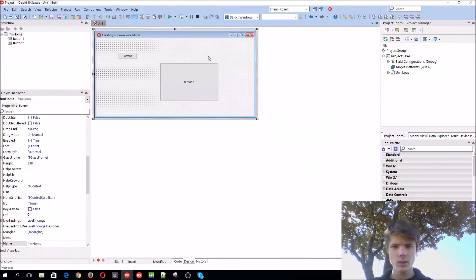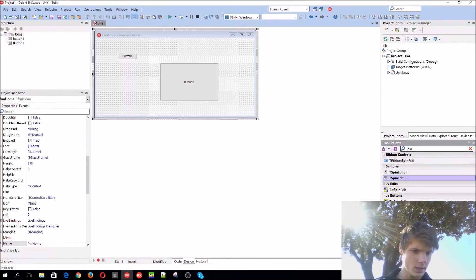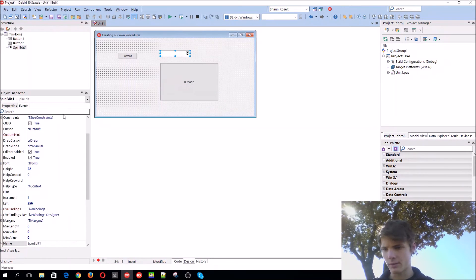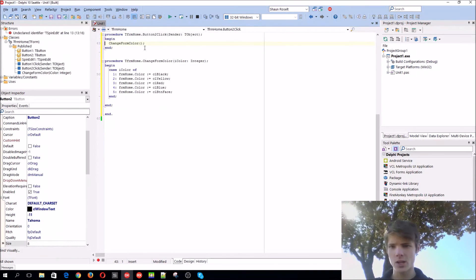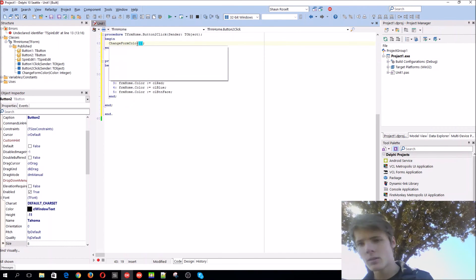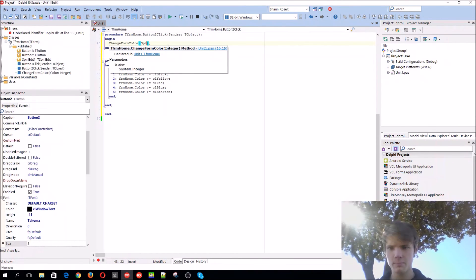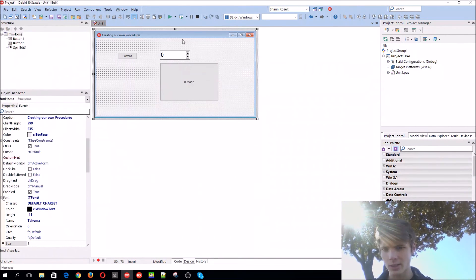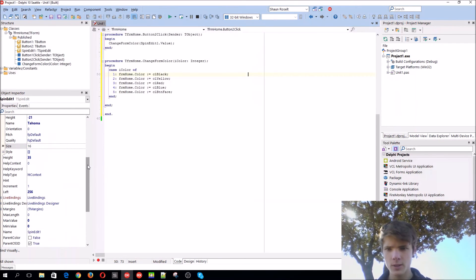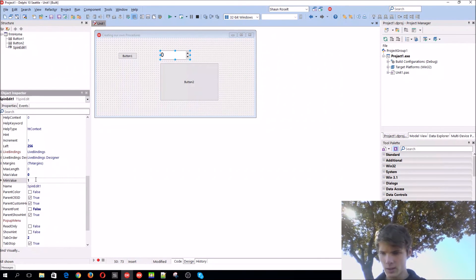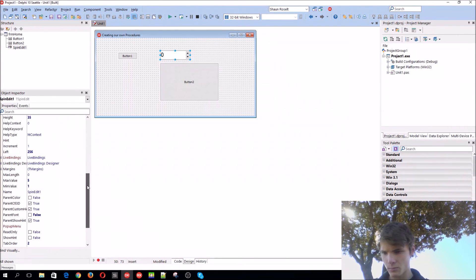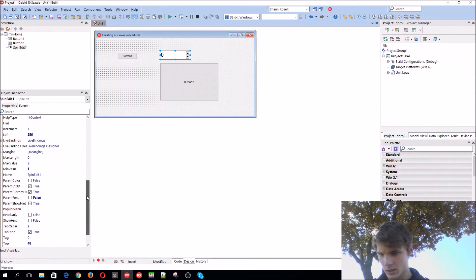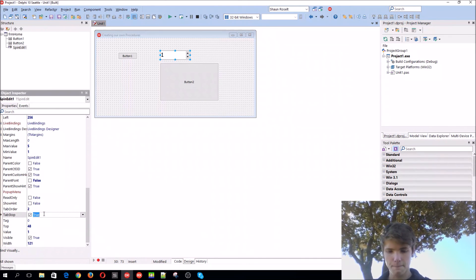Let's add a spin edit to our form. Spin edit. Just have it here. Increase the font a bit to 16. In the parameters of the changing form function, we'll just now add spin edit one dot value. Let's change the spin edit so it can't go lower than one and can't go above five. So the minimum value would be one, and the maximum would be five, and the current value will be one by default. Let's compile.